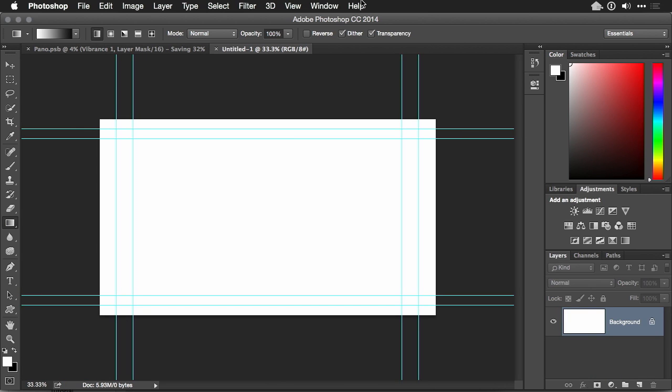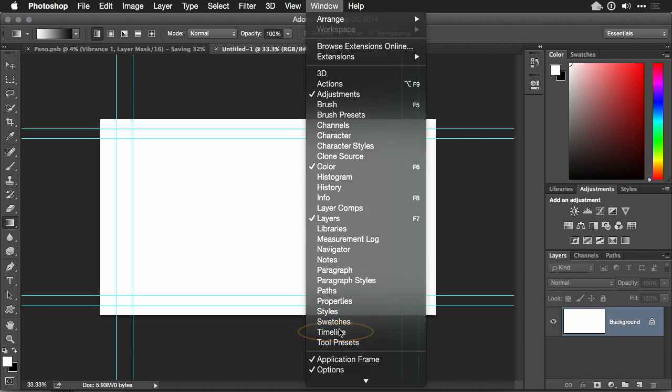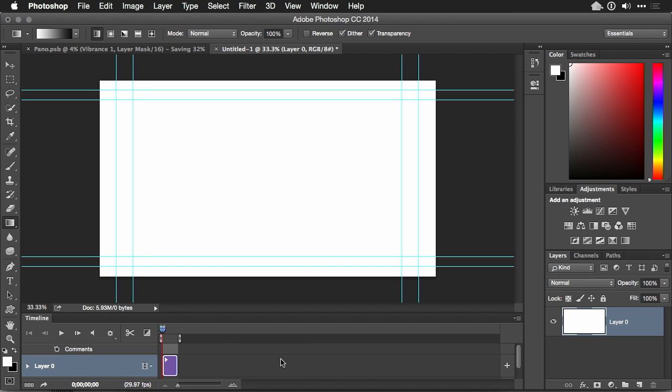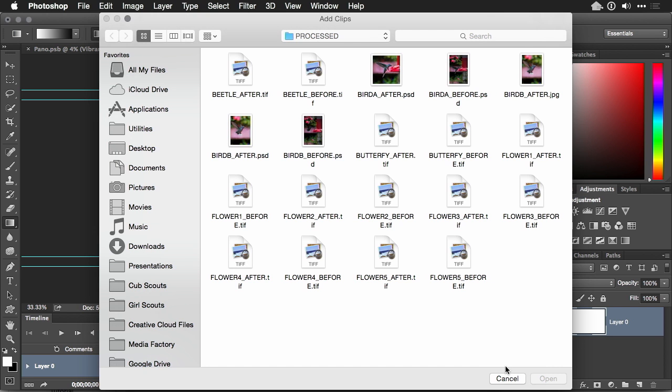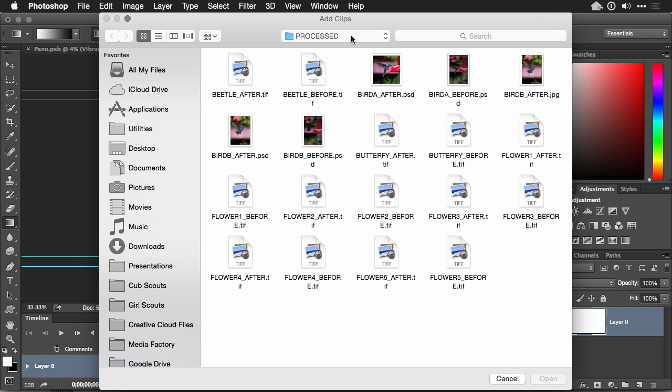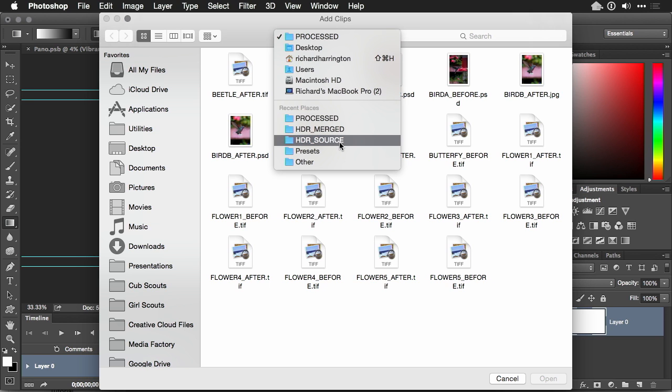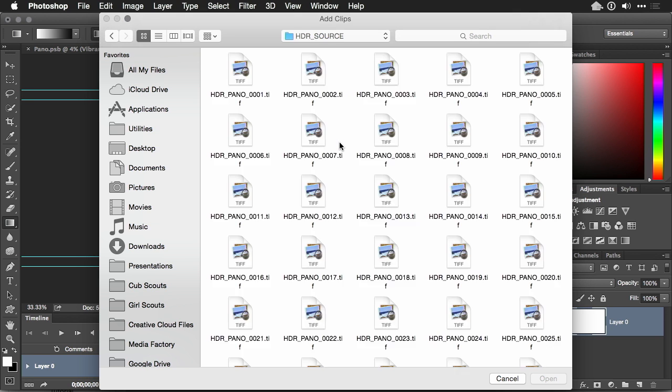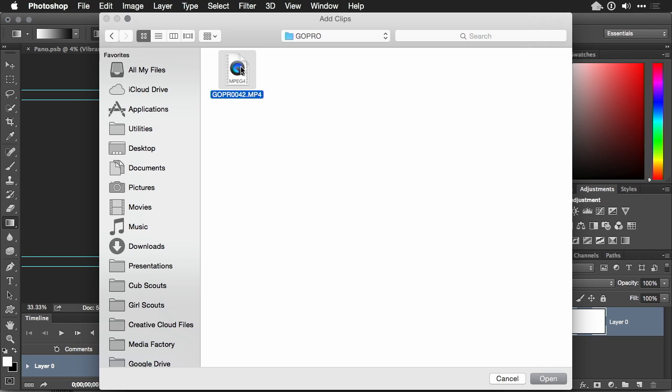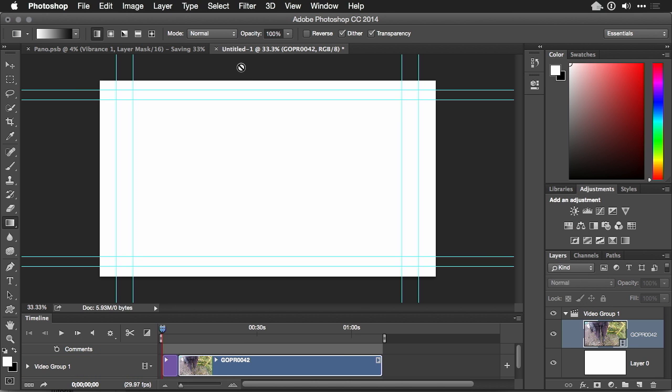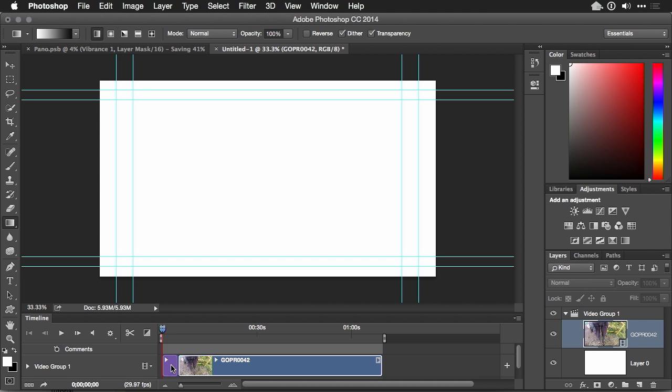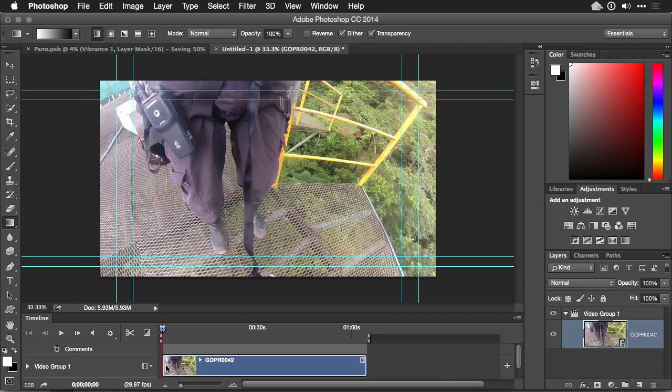Now, you can simply choose to bring up the timeline panel so it's viewable and create a video timeline. To add a clip to the timeline, just click the plus button and navigate to the video file that you want to use. I'll go right here into the GoPro folder and just grab that one and choose Open. Now, you'll see there's two shots in the timeline. The white layer and the GoPro video file. Let's just delete away that white layer by selecting it and pressing delete.